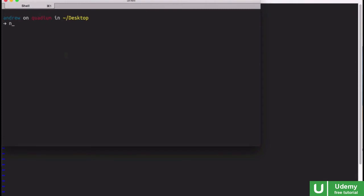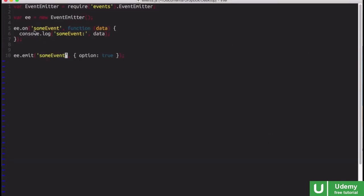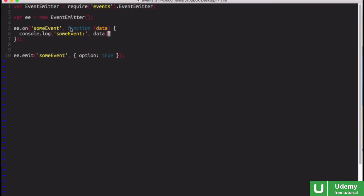So let's see this in action. If I run our events.js file here, you can see that someEvent and options true is printed out because of our console.log line here inside of our callback function.